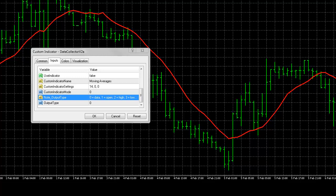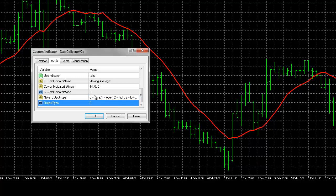or data, which means the indicator, will be the value that all the other pieces of data will be subtracted from. The idea being we're finding relationships between your main output type and all the other data points. For this, we can select the close, which is output type 4. So we'll enter 4 there.